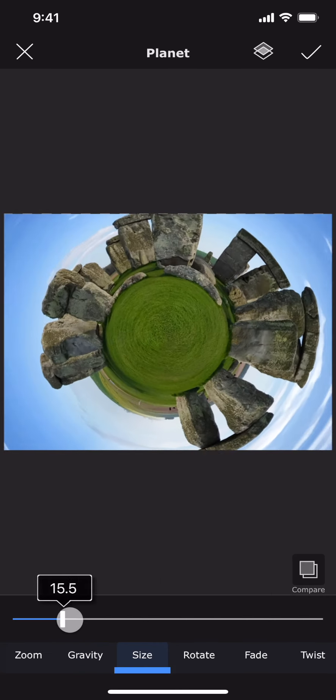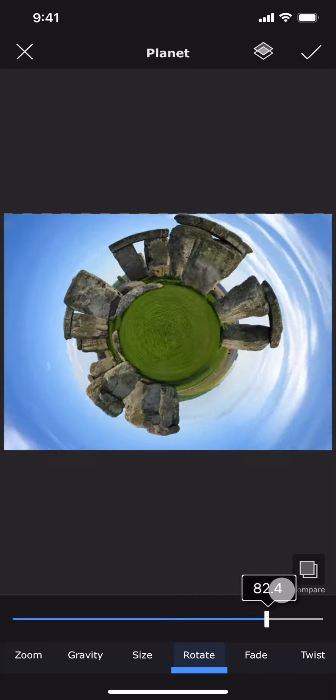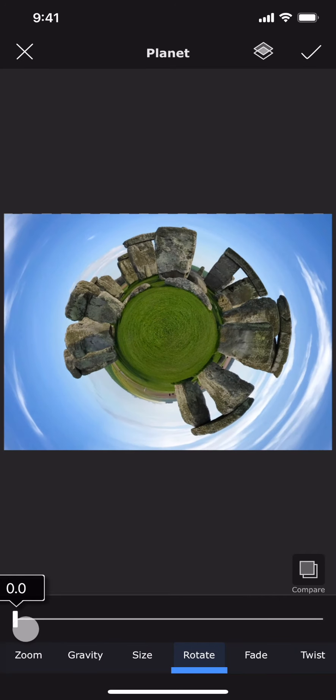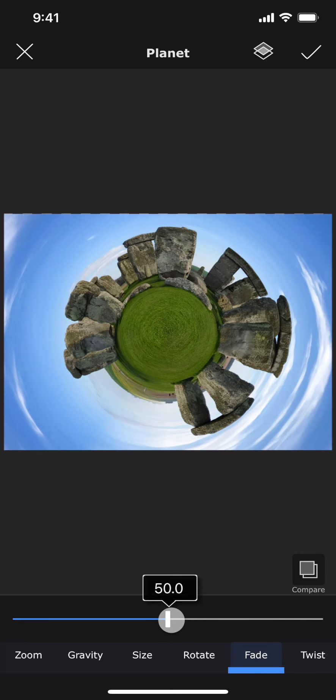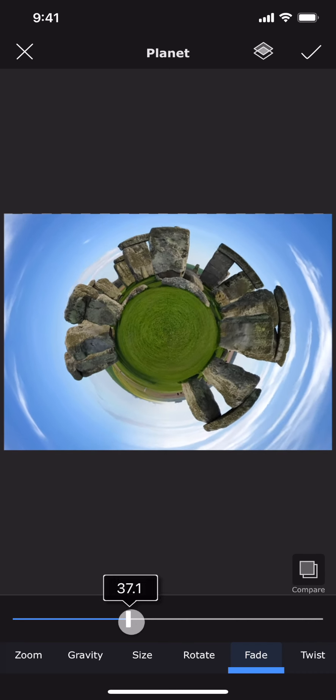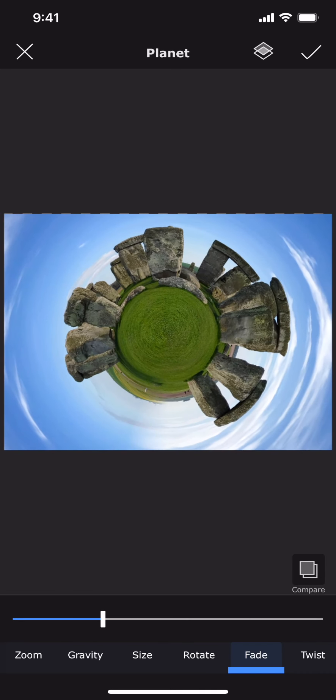Rotate, as the name suggests, rotates the whole planet. Fade controls how much portion of the edge of the image is used to wrap to the other side of it. Here you can see that one side of the image is getting merged into the other.